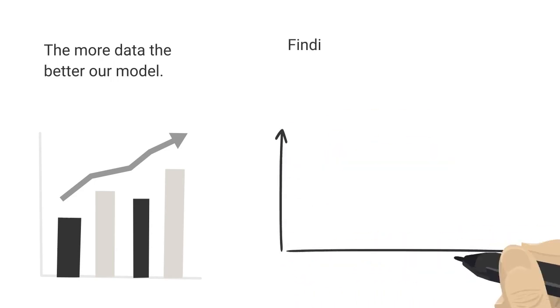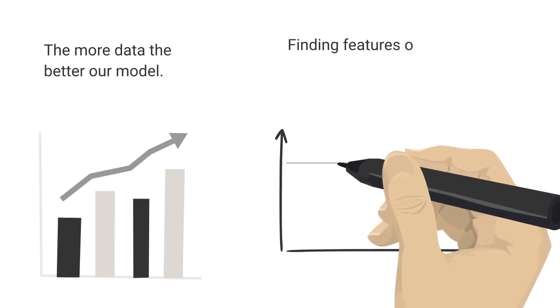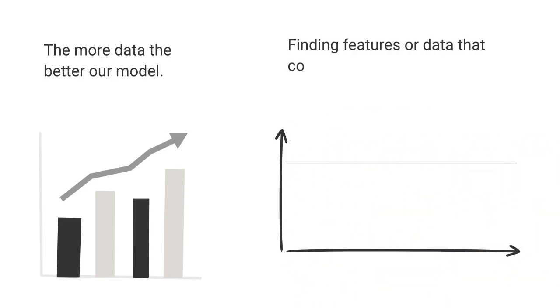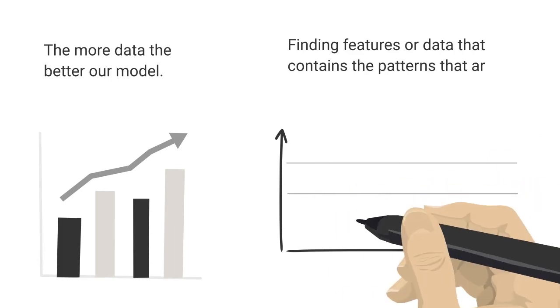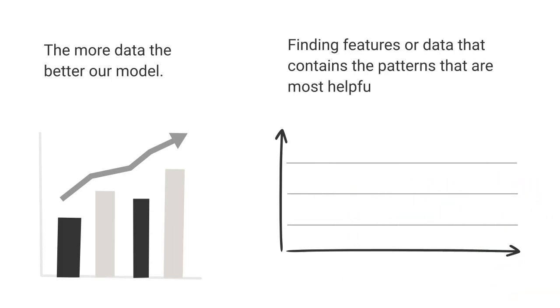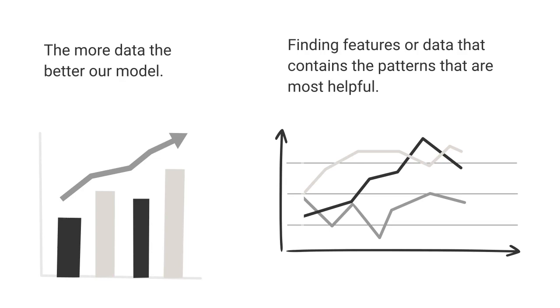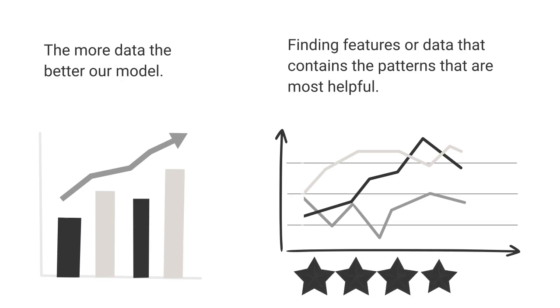Second, the goal of building ML applications most often relies on finding features or data that contains the patterns that are most helpful. Is there a secret ingredient that always leads to a five-star rating?